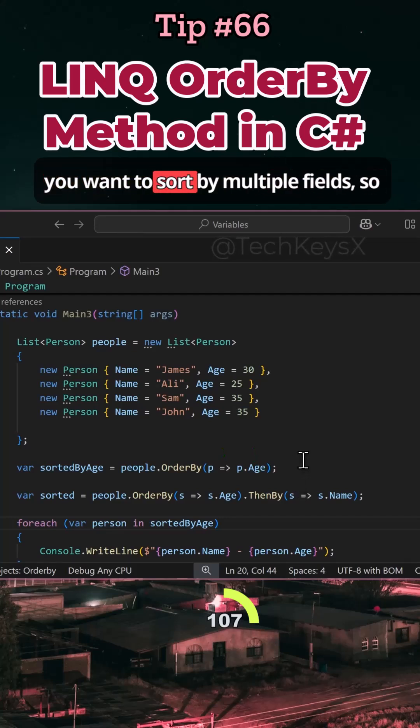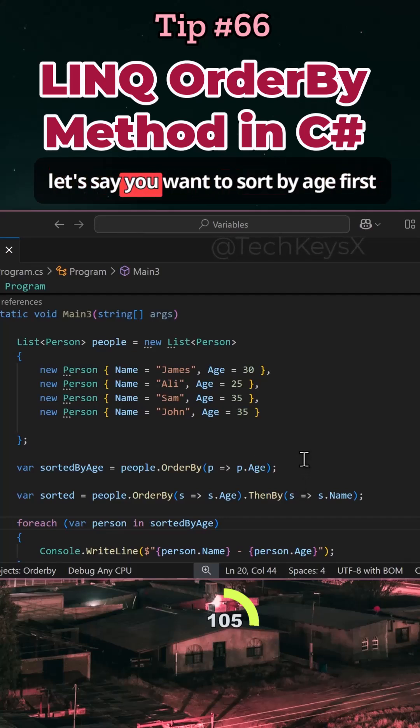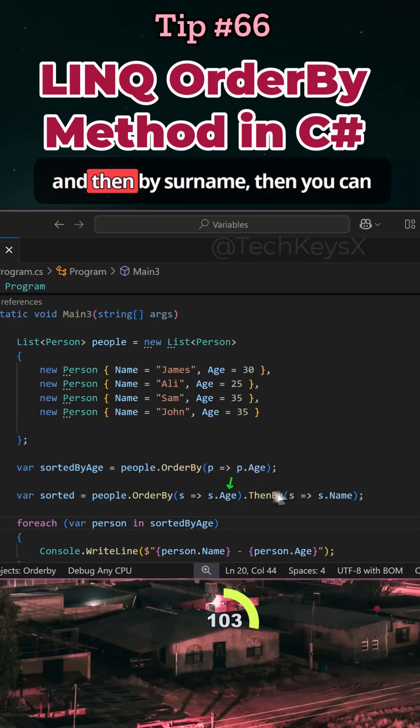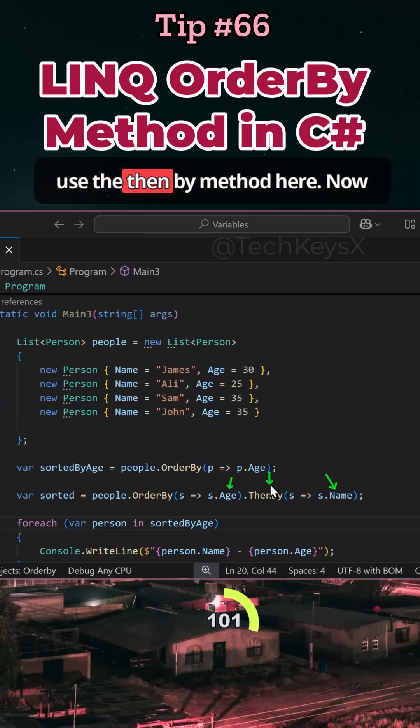If you want to sort by multiple fields, let's say you want to sort by age first and then by surname, you can use the ThenBy method here.